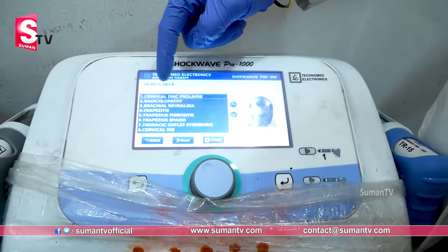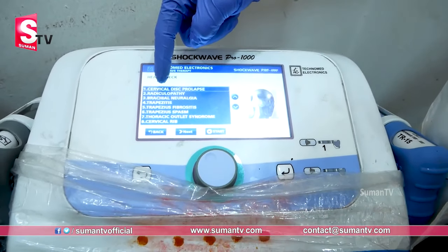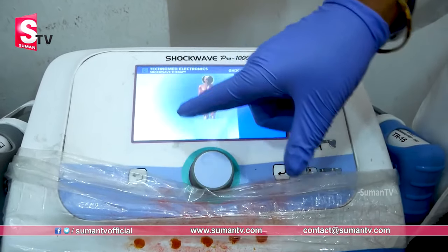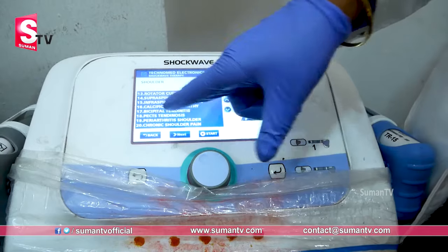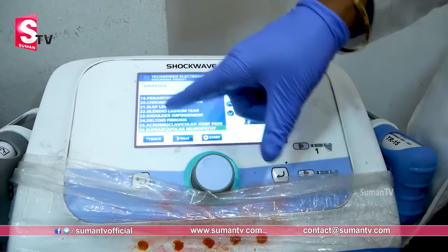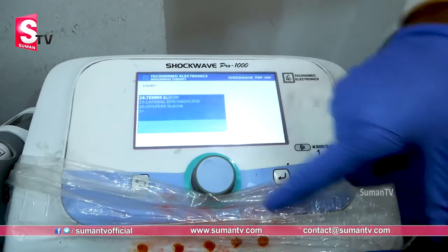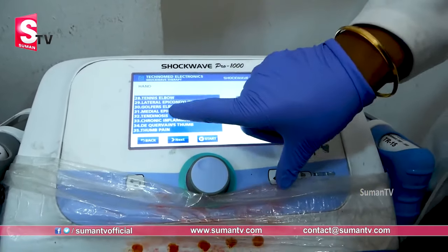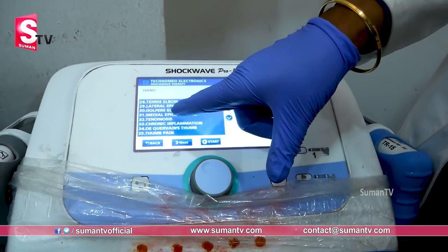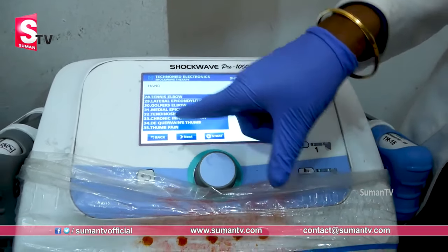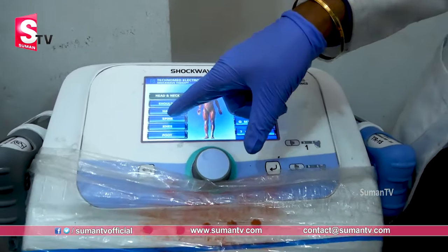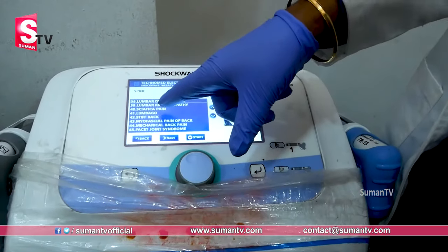We have almost 11 programs for shoulder conditions. You need 26 programs in total. For the hand, we have a lot of lateral condylitis conditions. Conditions are inbuilt, including carpal tunnel syndrome and everything. The main treatment focus now is the spine.